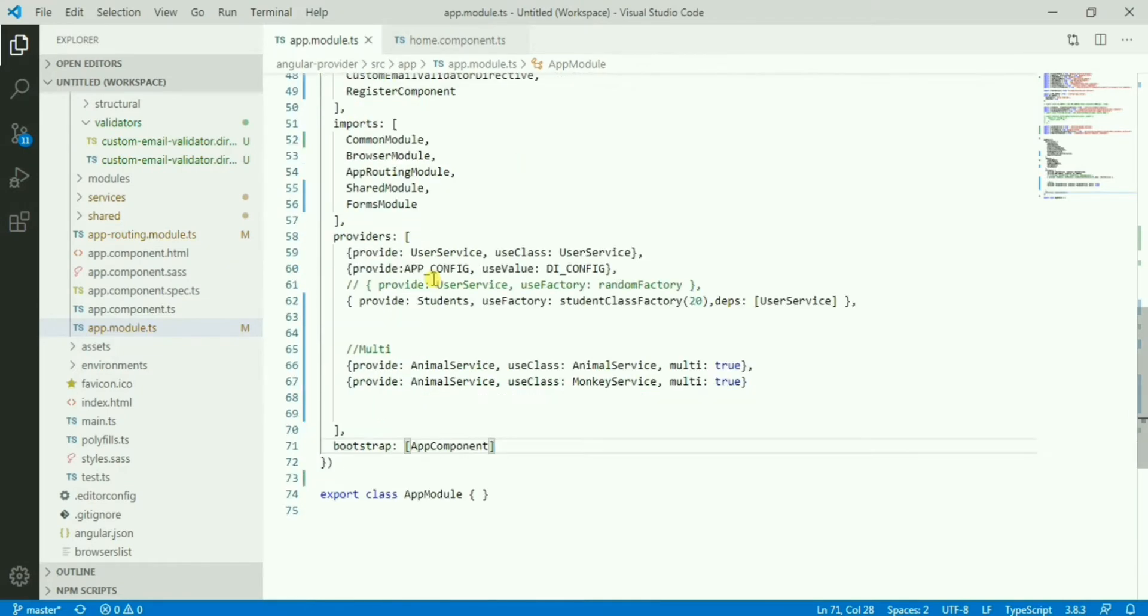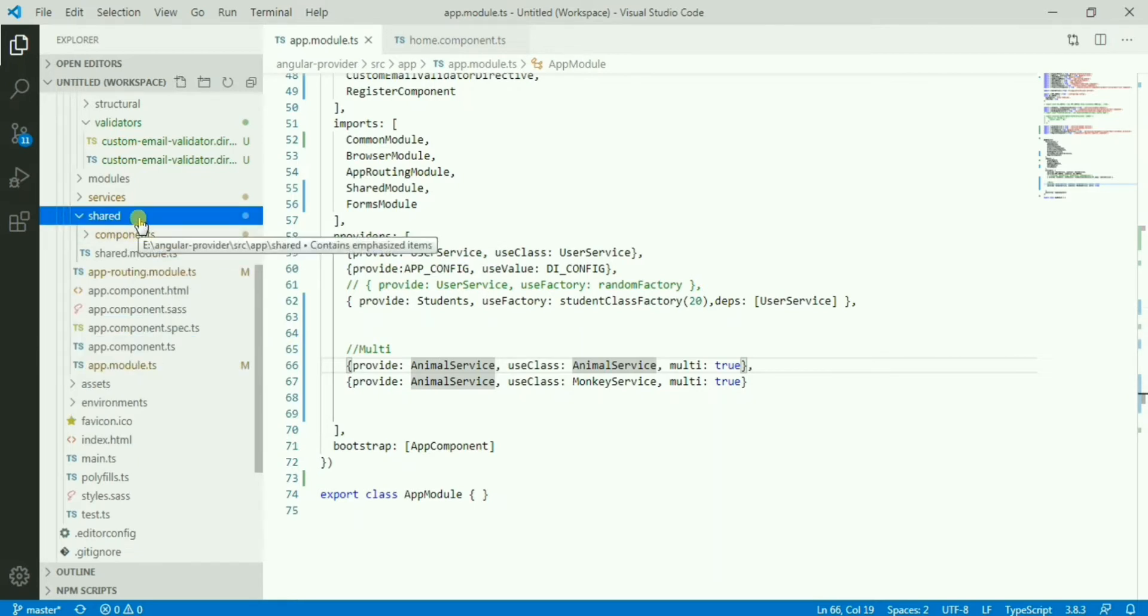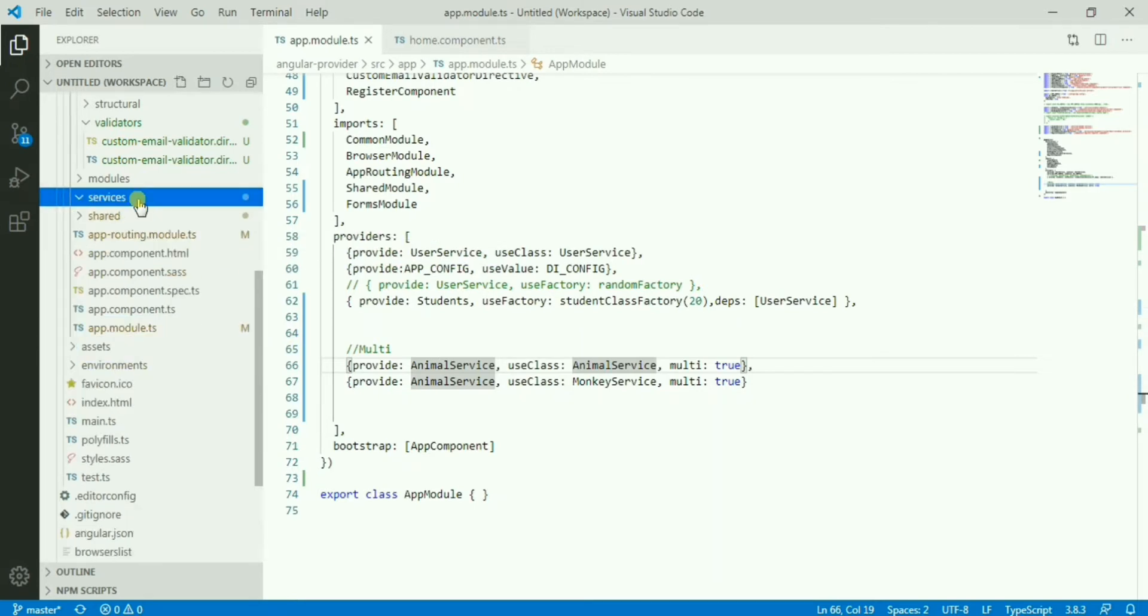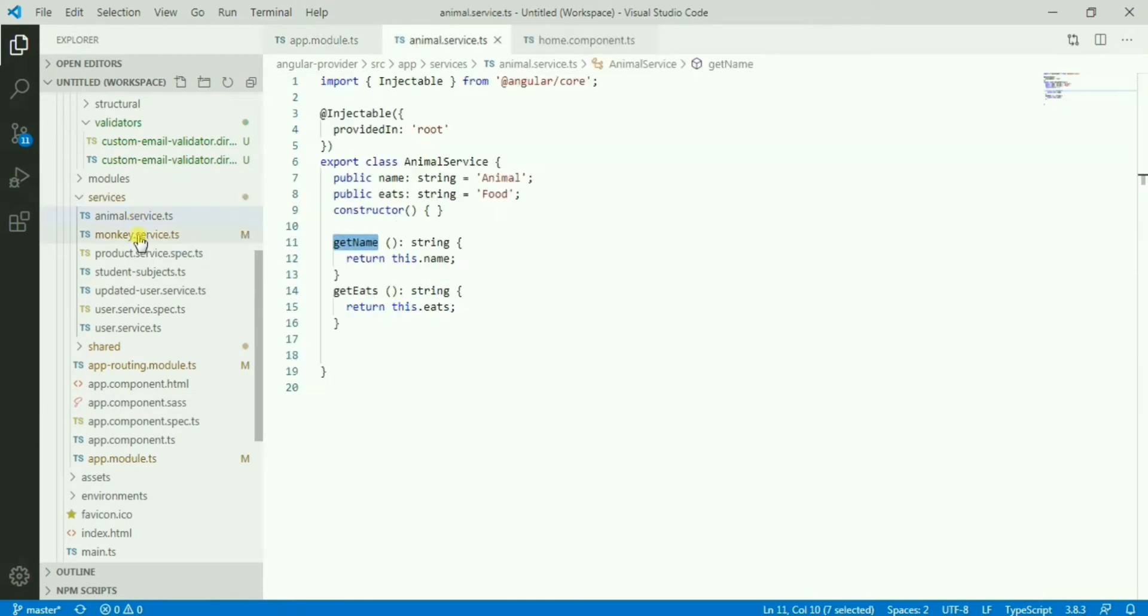Here I have one service, animal service, so let me open that animal service. I have another service that is the monkey service which is basically extending animal service.